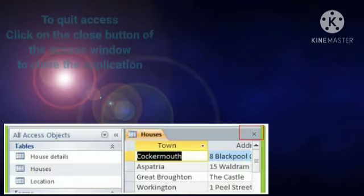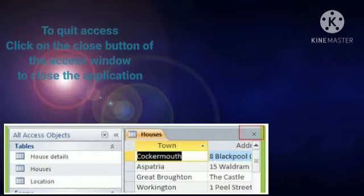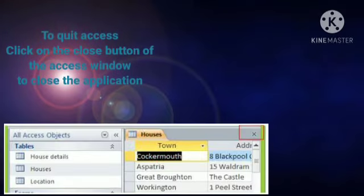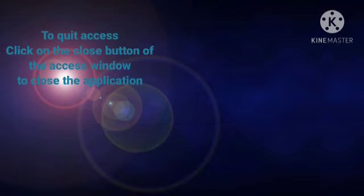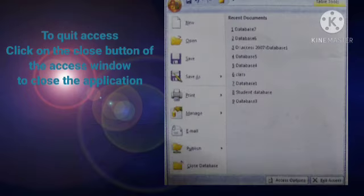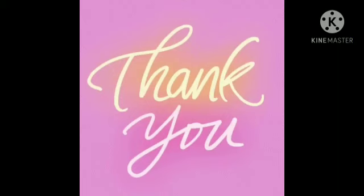To quit Access, click the Close button of the Access window to close the application, or click the Office button and select Exit Access. Thank you.